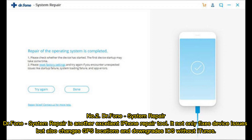Number 2: DR Phone System Repair. DR Phone System Repair is another excellent iPhone repair tool. It not only fixes device issues, but also changes GPS locations and downgrades iOS without iTunes.